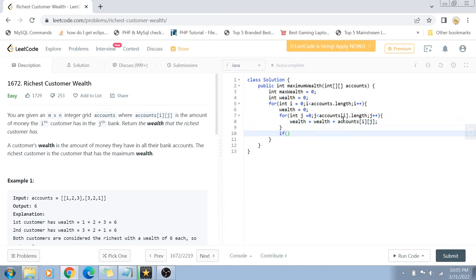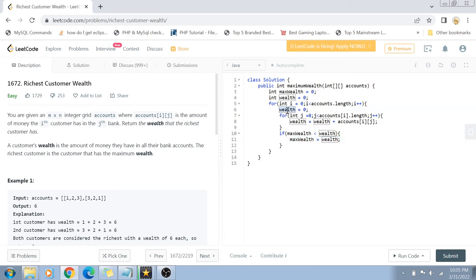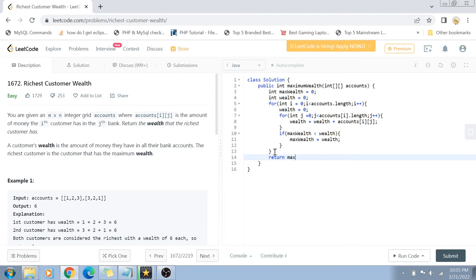We are just going to find out if max wealth is less than the wealth which we have just calculated. If that is true, then just assign wealth to max wealth. Then we'll go back into this for loop, which will again be reset to zero, and we will calculate for the next customer. Finally, we are just going to return max wealth.